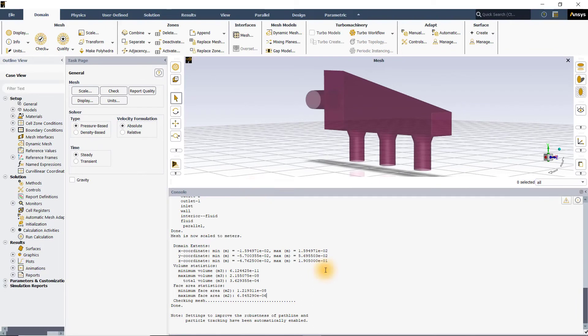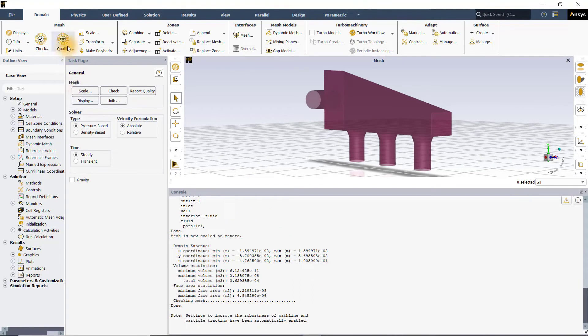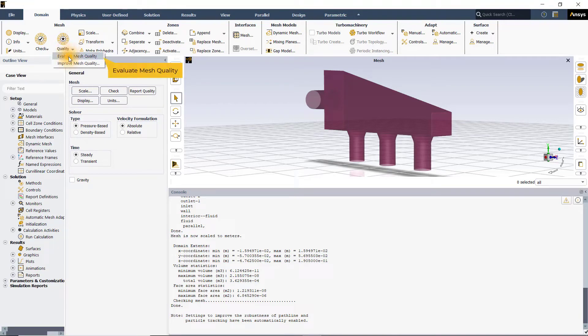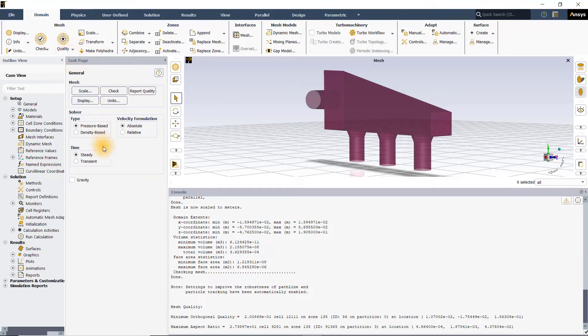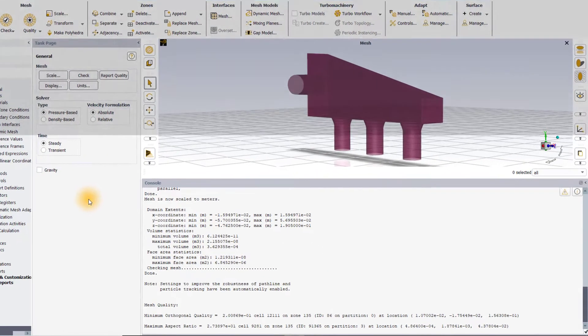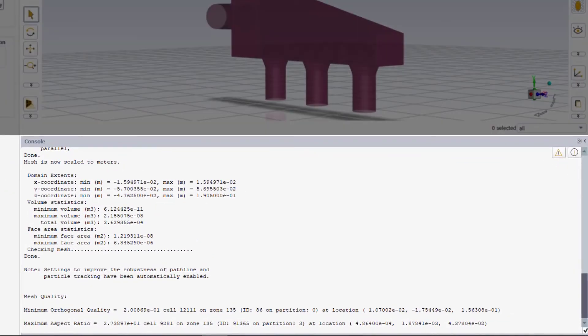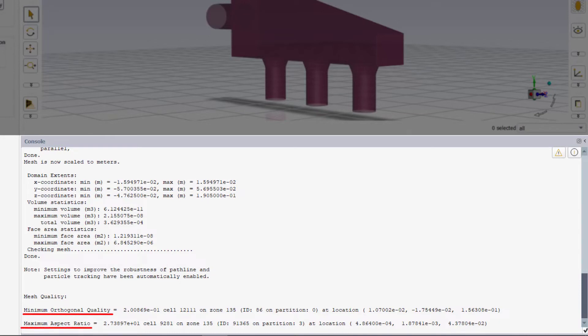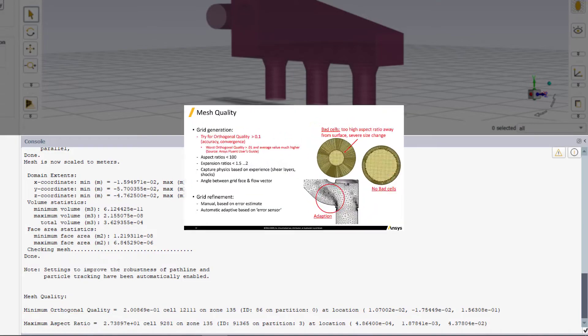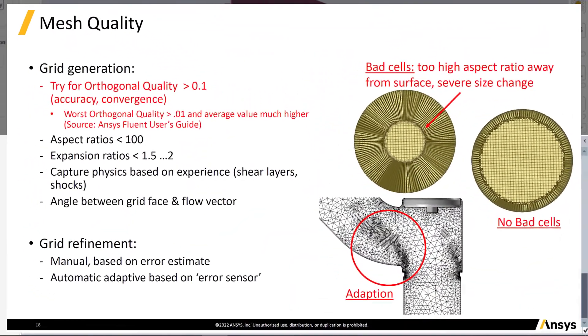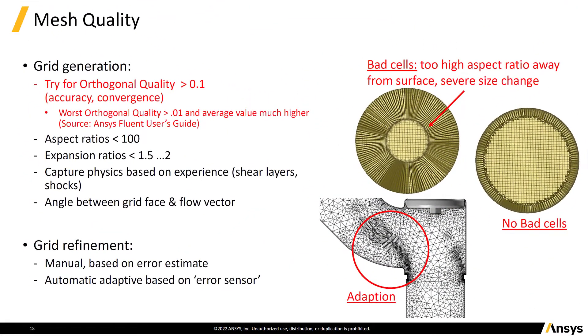Next, let us go ahead and check the mesh quality. For that, just click on the quality button and select evaluate mesh quality from the drop down menu. You can see that two mesh quality indicators namely minimum orthogonal quality and maximum aspect ratio are displayed in the console window. The recommended value for minimum orthogonal quality is 0.1 although the solver will still work for smaller values depending on the case.